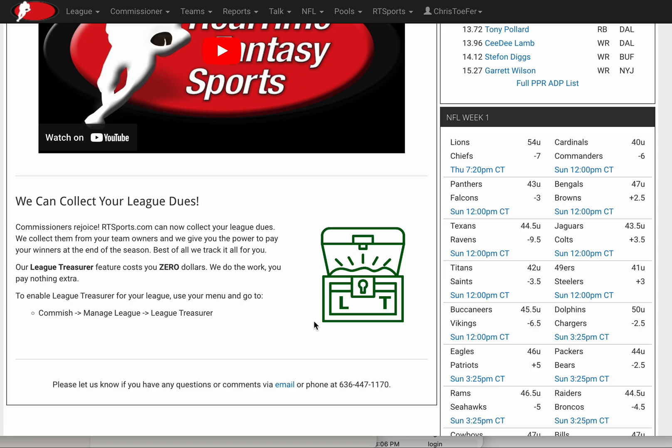I want to walk through a new feature on RT Sports called League Treasurer. League Treasurer will help you collect your entry fees from all the team owners in your league. It will lock those funds down throughout the year, and then the day the season's over, it will allow the commissioner to allocate winnings to team owners and have those winnings sitting in team owners' accounts that day.